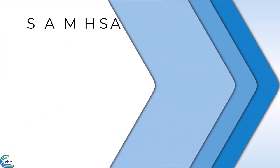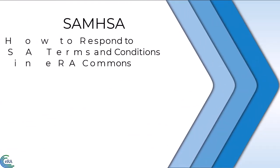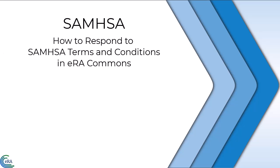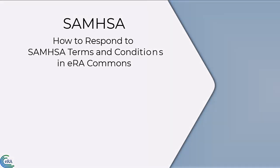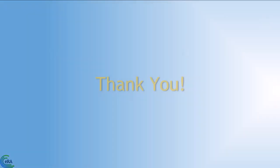This concludes this tutorial video on showing SAMHSA grantees how to respond to SAMHSA grant award terms and conditions in ERA Commons. Thank you for watching.